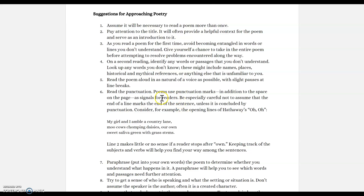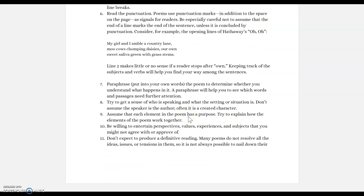Keep track of subjects and verbs as you go. Paraphrase the poem — put it into your own words — to determine whether you understand what's going on. Paraphrasing will help you see which things need further attention and clarification. If you can't break it down into your own words, you need to read it again. Try to get a sense of who is speaking, what the setting is, what the situation is. Don't assume, though, that the speaker is the author.